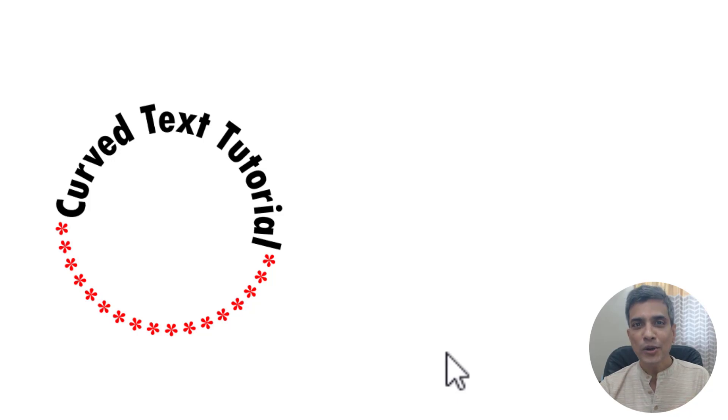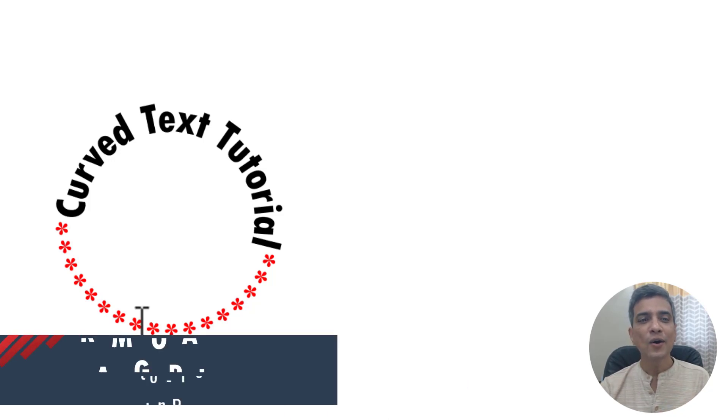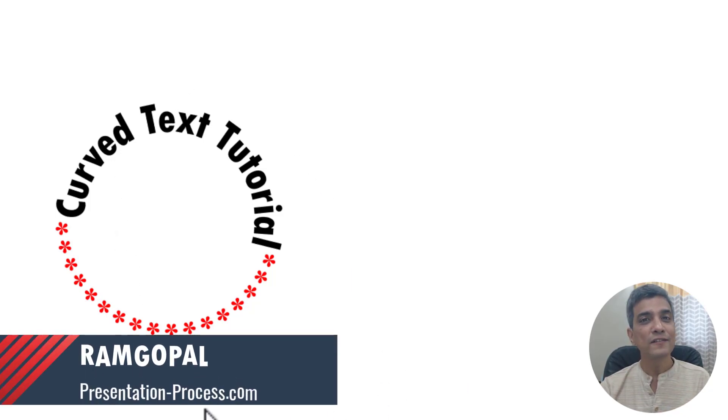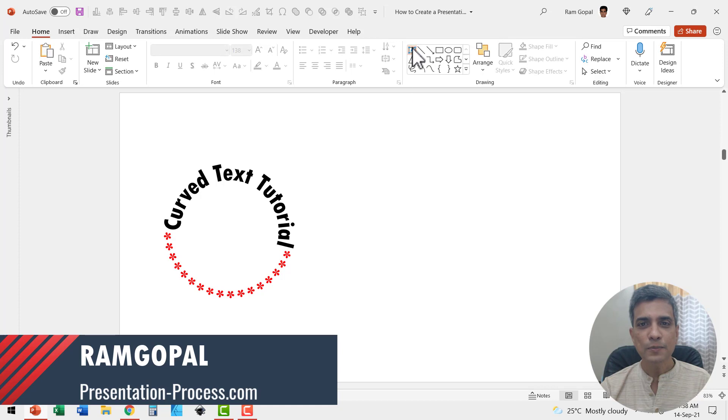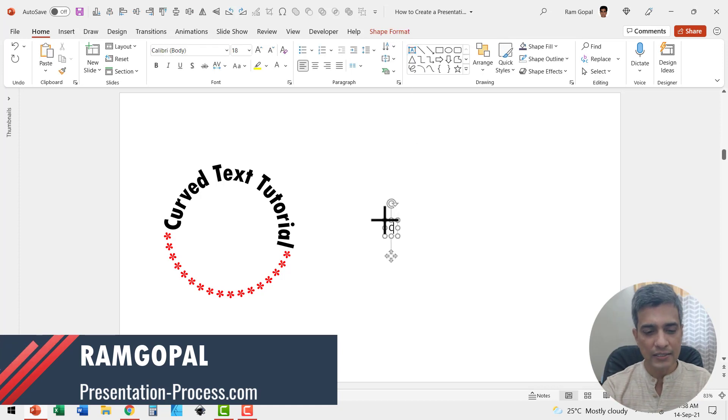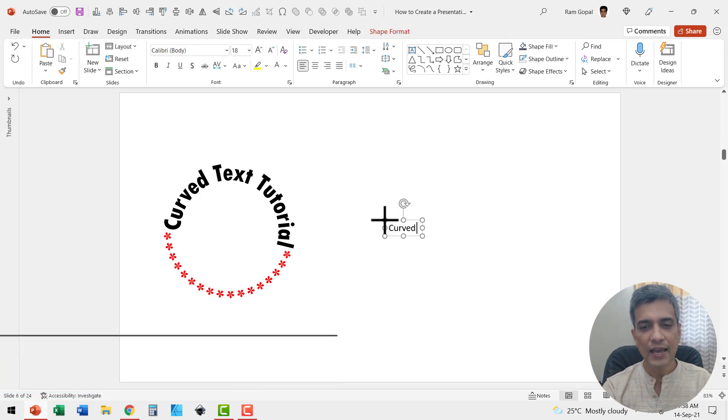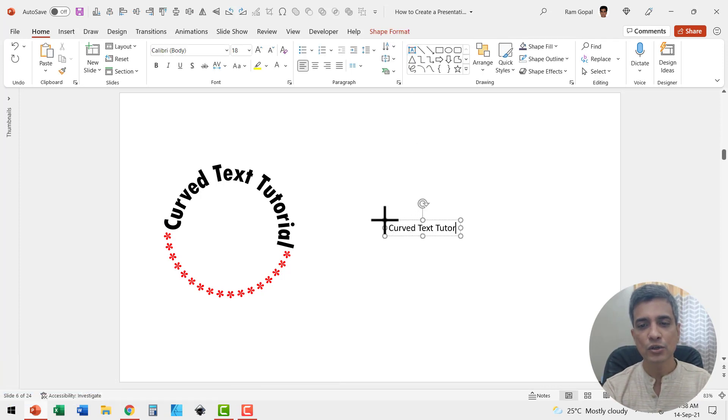Here is a quick tutorial to learn how to create curved text. Go to the text box tool and write your text. In this case, I'm going to say 'curved text tutorial.'